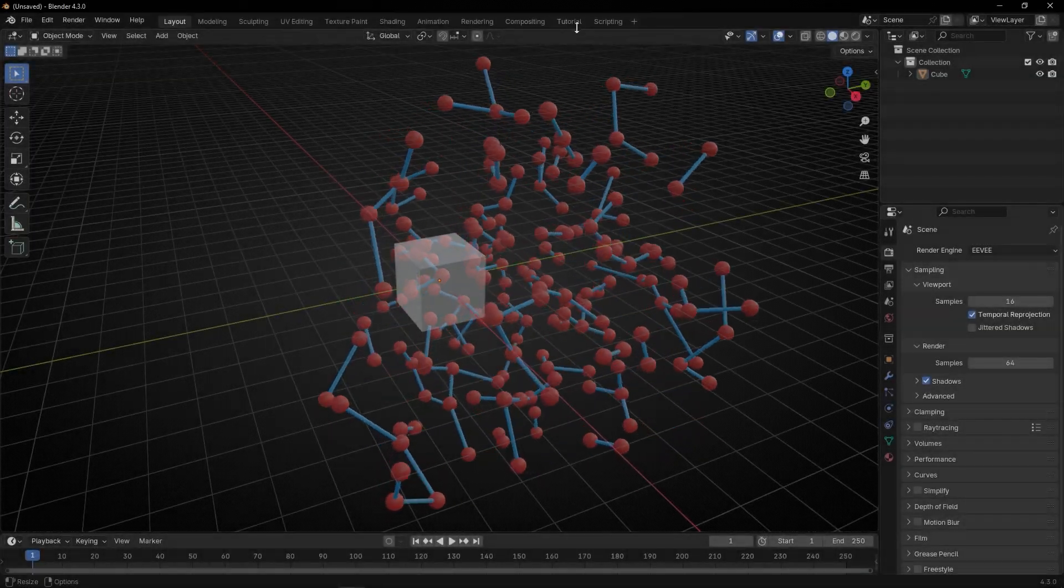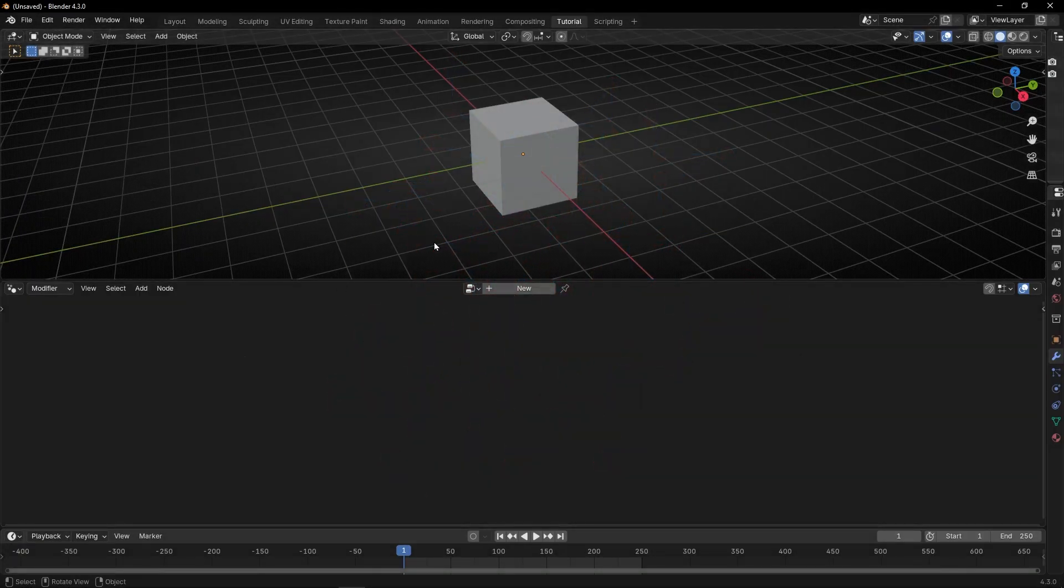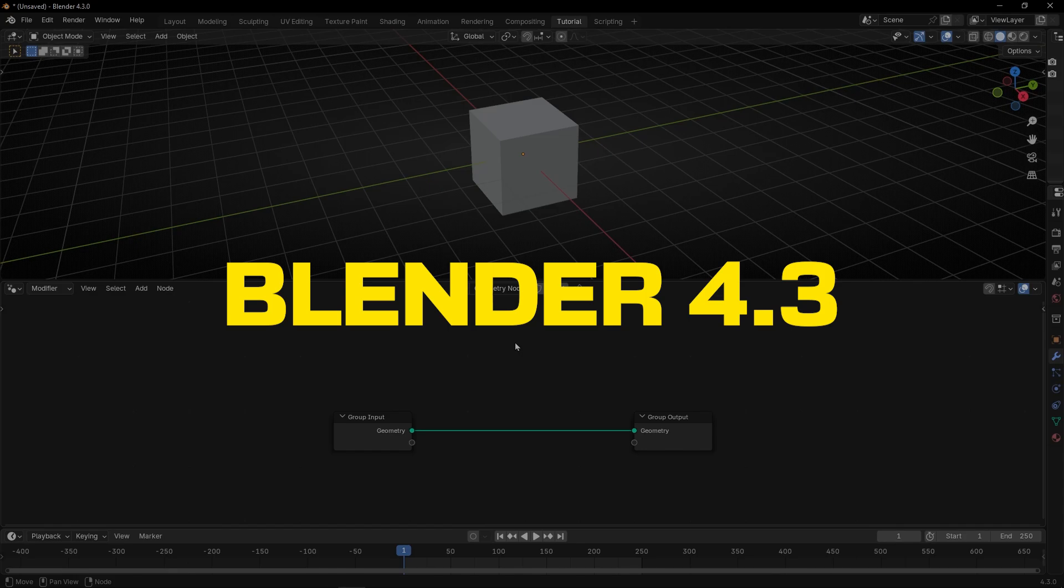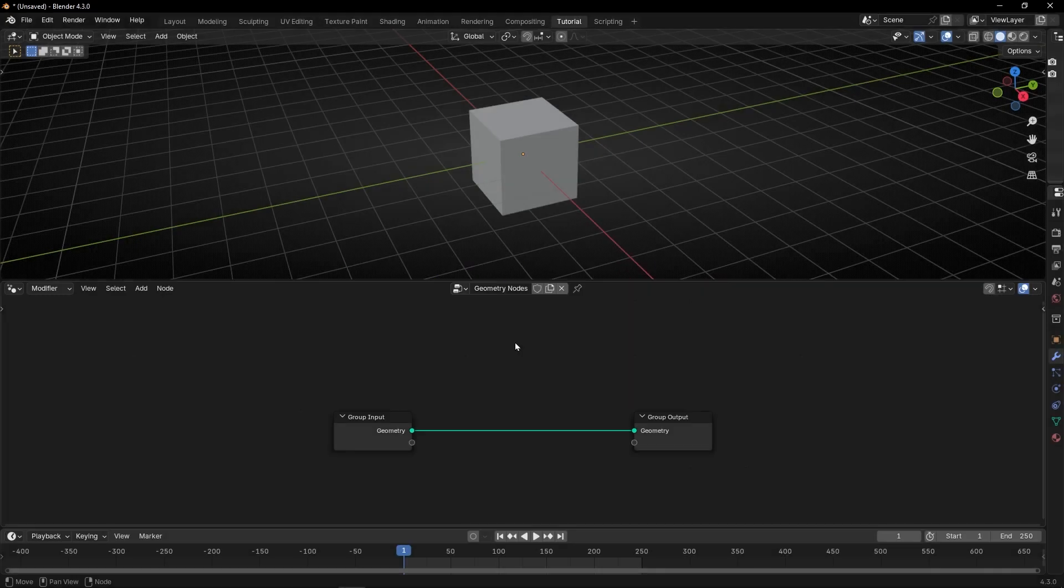Let's go to geometry nodes, create a new profile, and before we start I want to tell you that I'm going to use Blender 4.3. So to do this tutorial, this technique, at least you need Blender 4.3.